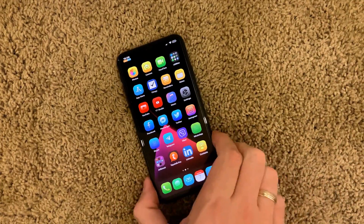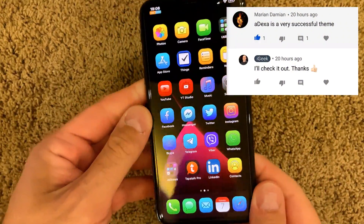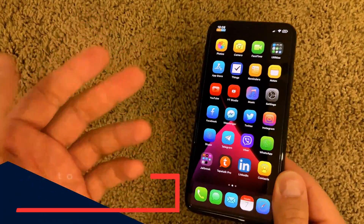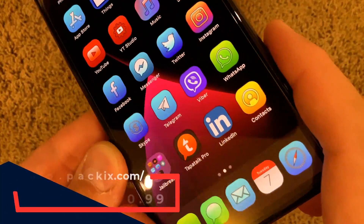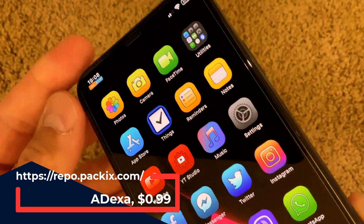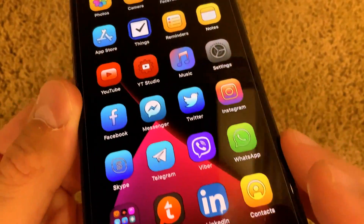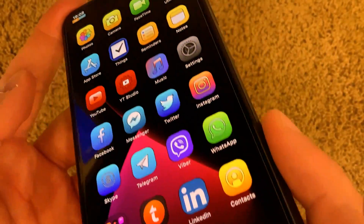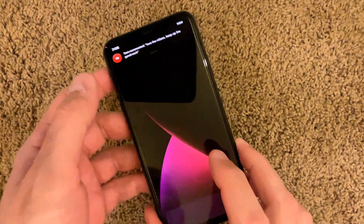The first one is thanks to a viewer of my channel — you can see his nickname there. It's a theme and I like it very much. A big shout out to the developer of the theme who was kind enough to share it with me. This theme is called Adexa — it has a very nice cartoonish look, very sleek, cool design, simple with strong black edges. Whoever likes this theme should purchase it.